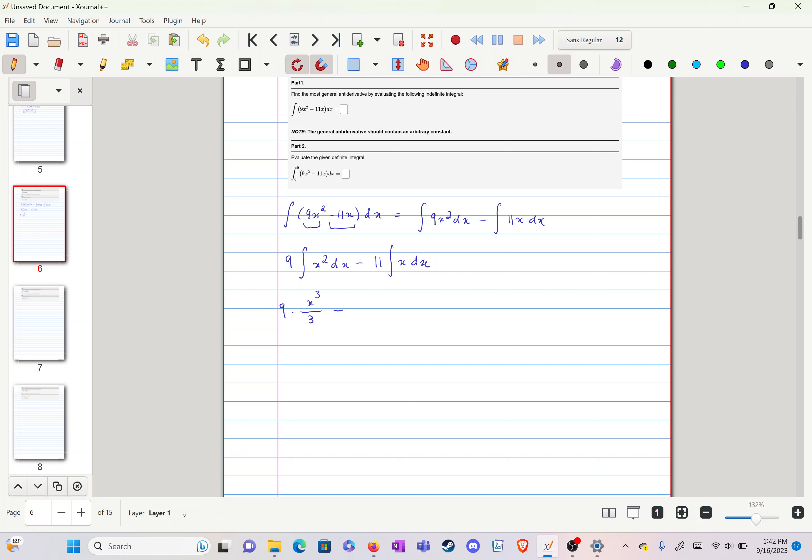Minus, now we have this x here. It's going to be x squared over 2 times this 11.